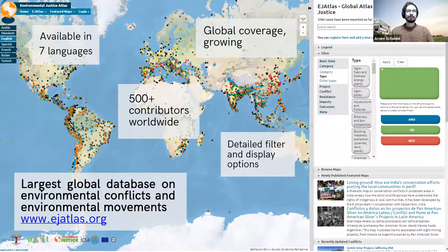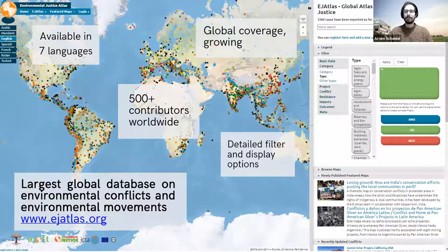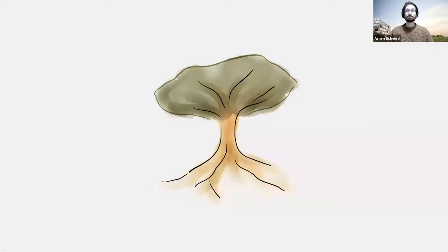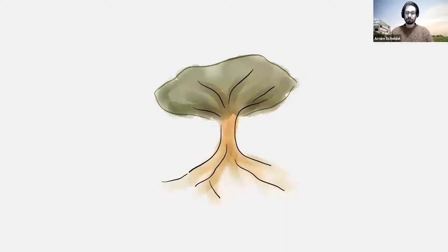So this is the EJ Atlas in brief. Please, I invite you to open it and look for yourself. I want to now quickly tell you what were the inspirations behind the idea to create this global Atlas and the different uses for which it can be used. In that sense, the EJ Atlas could be described as a big tree with different branches of users, as well as different roots — both intellectual, academic, as well as activist roots.